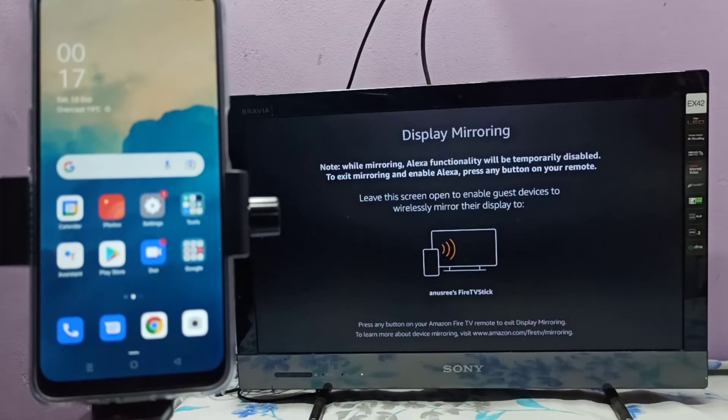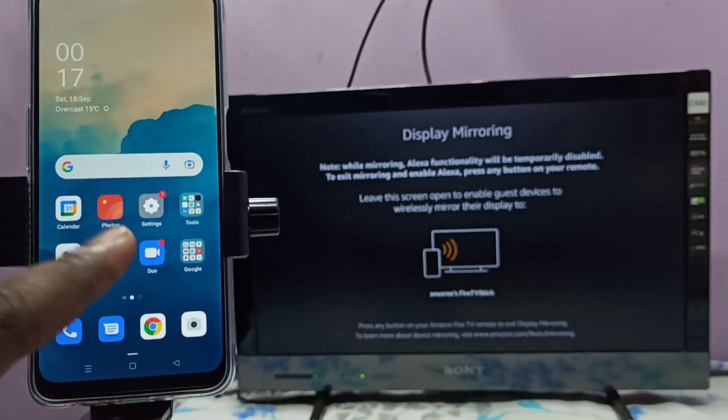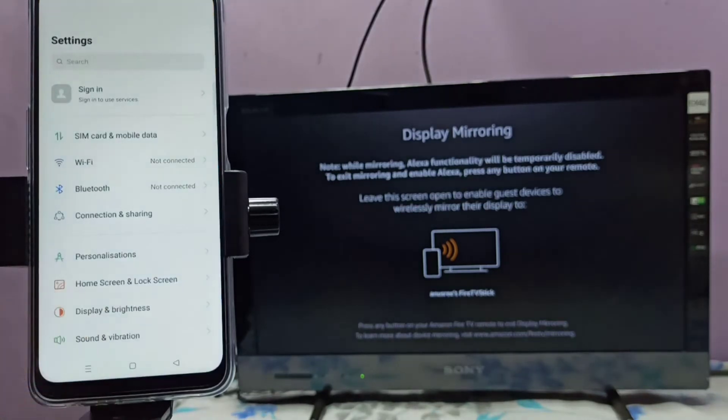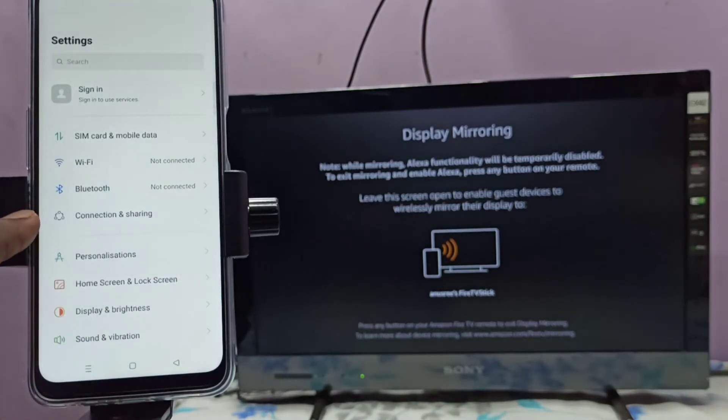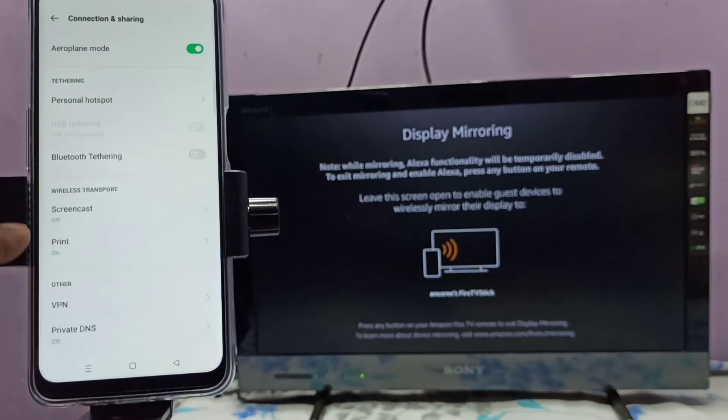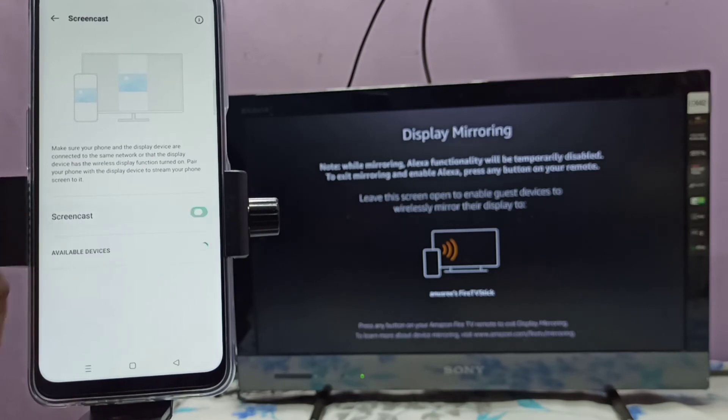Keep this screen on. Then on your mobile phone, open Settings, tap on the Settings app icon, then select Connection and Sharing, then select Screencast, and enable Screencast by tapping here.